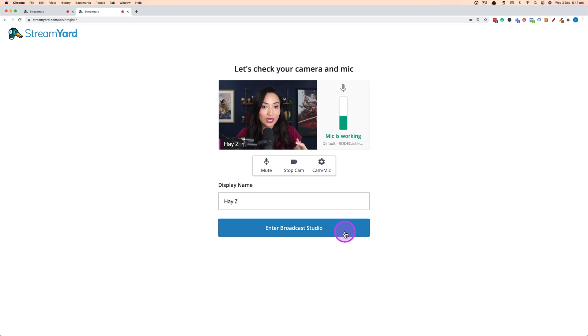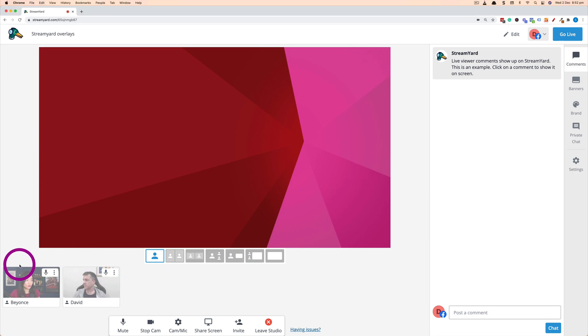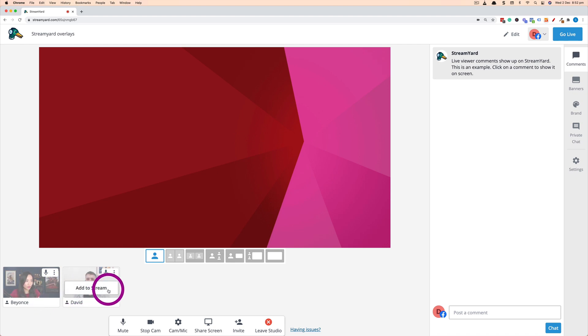So let's see what happens once your guest enters. Now after your guest has entered the studio you'll be able to see them in the bottom here but they won't actually be part of the stream until you literally click on them and add them to the stream.